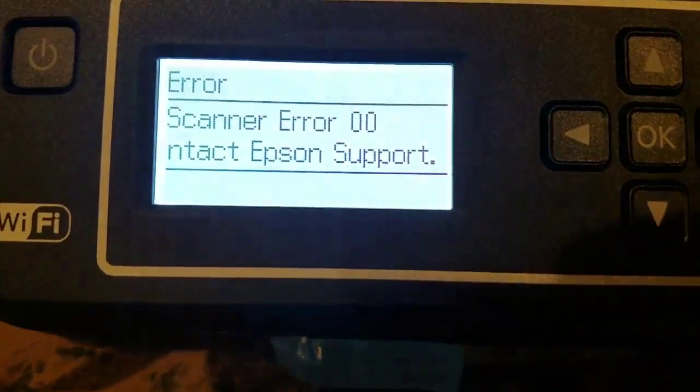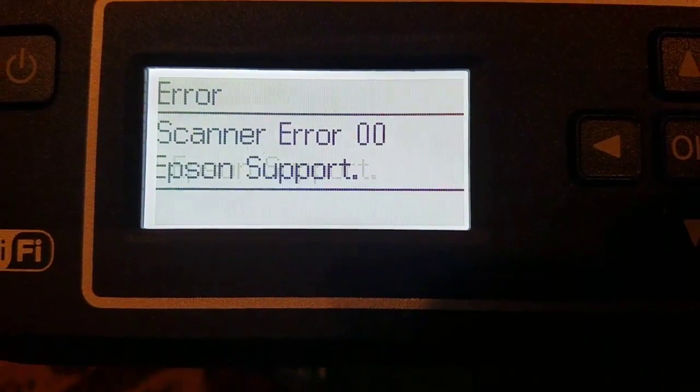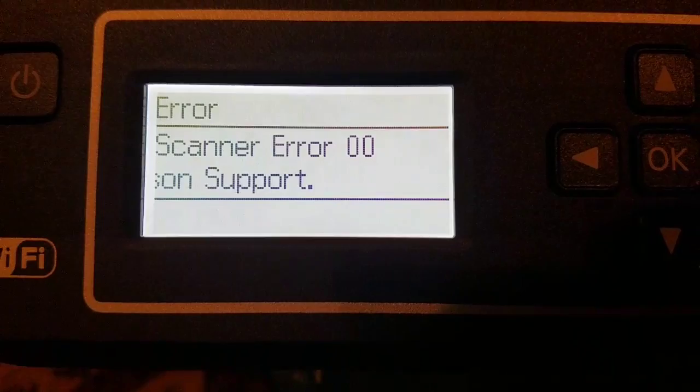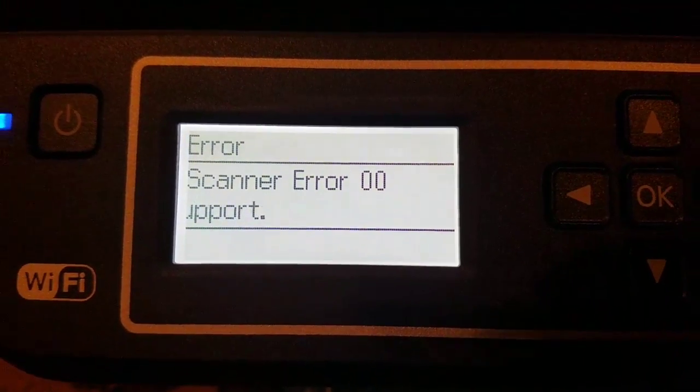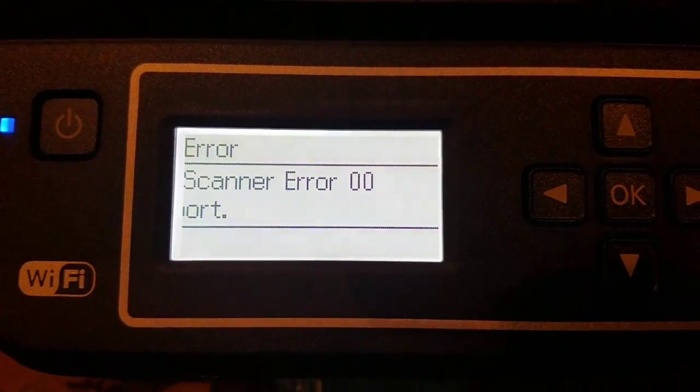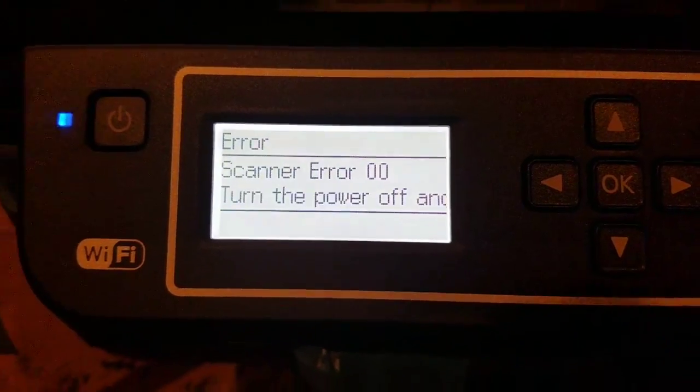Have you ever received this dreaded scanner error? Scanner error 0-0. There is a very easy fix for this.